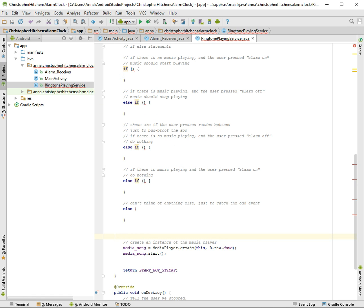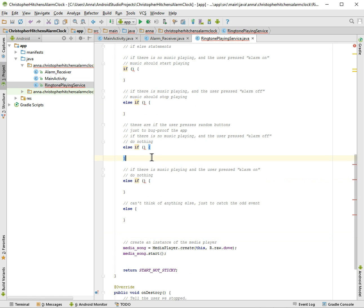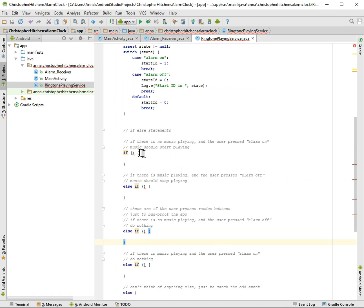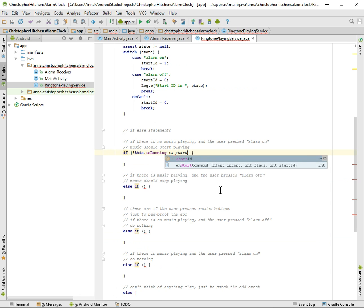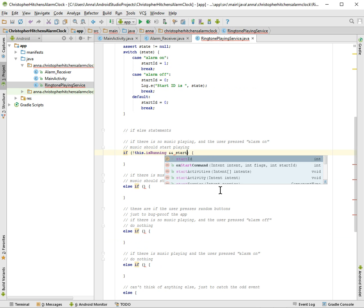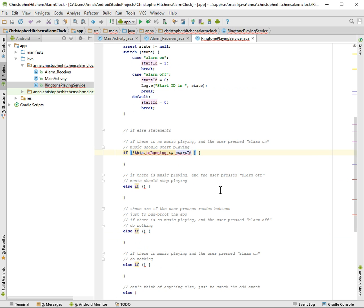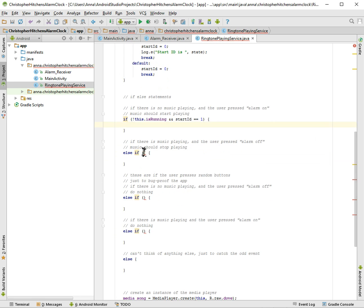We will see. So if not this is running and start ID is equal to one. So that's just making the if, and then the else.